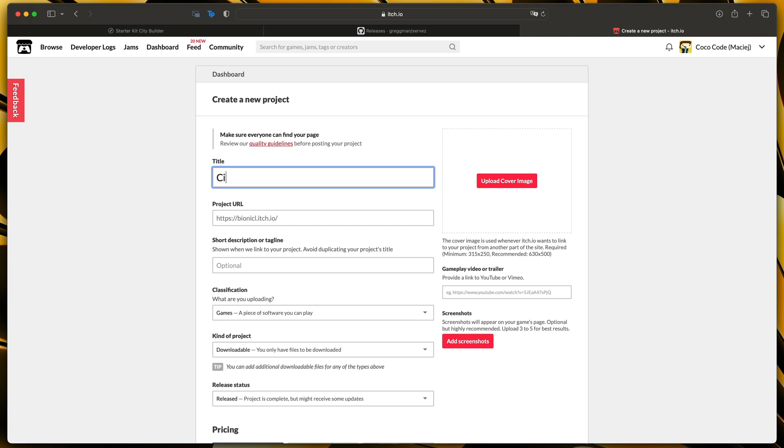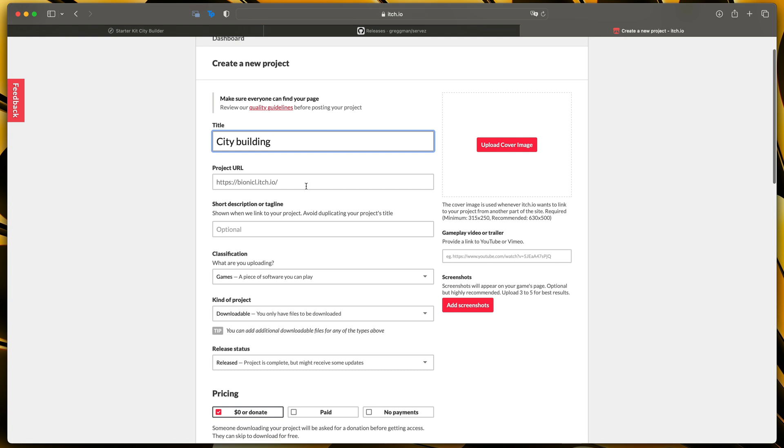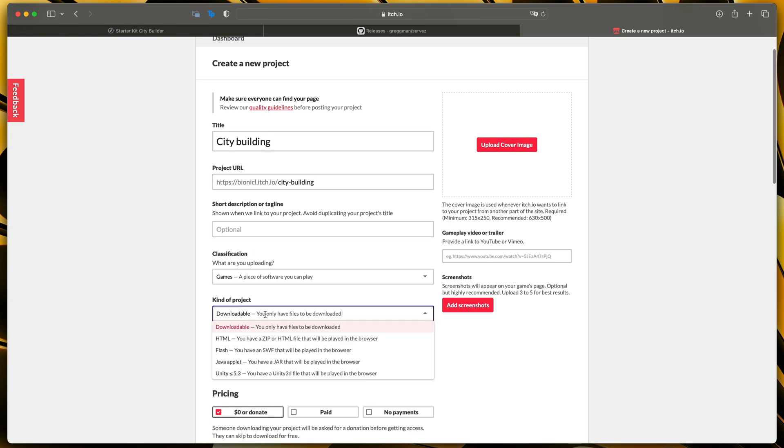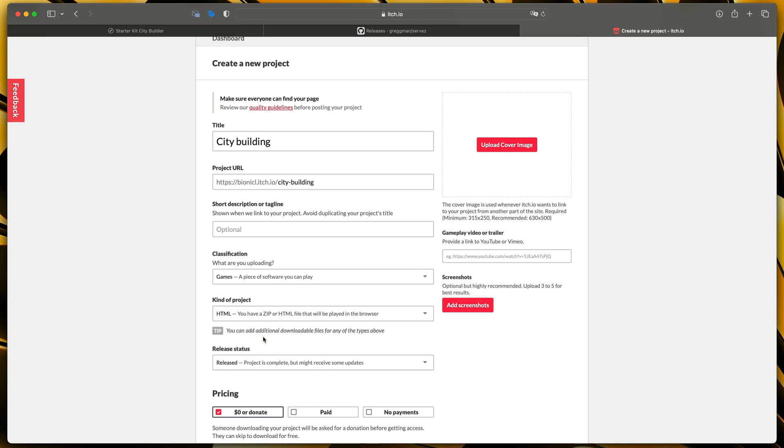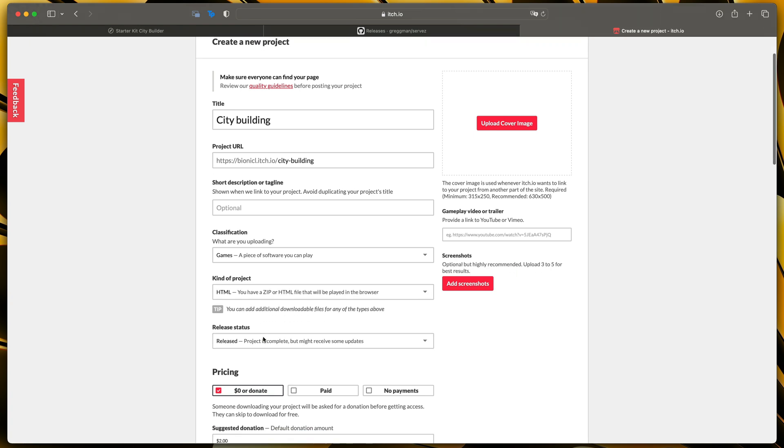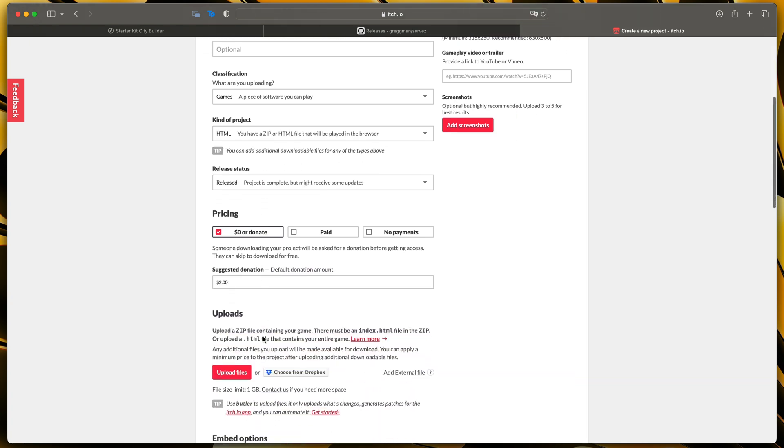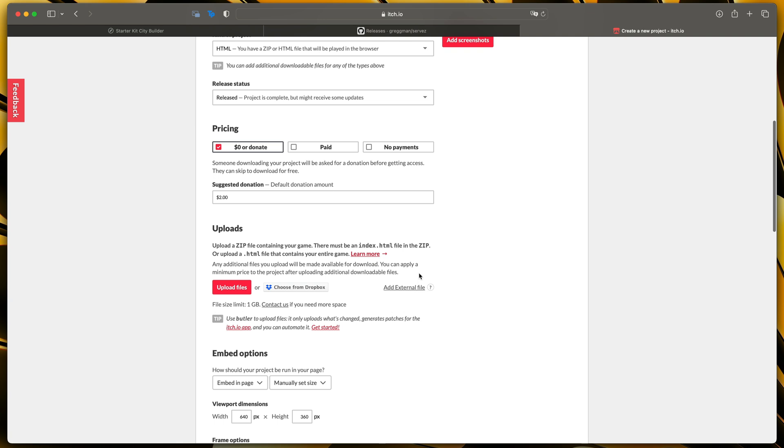So city building and then change kind of project from downloadable to HTML. So that will allow us to run our game in the browser and then scroll down until you see uploads folder.